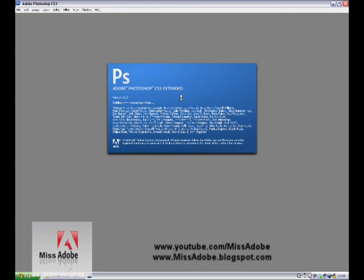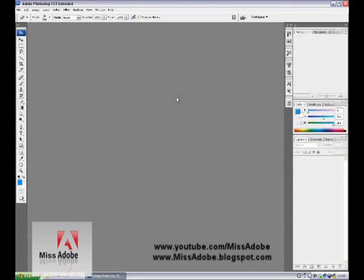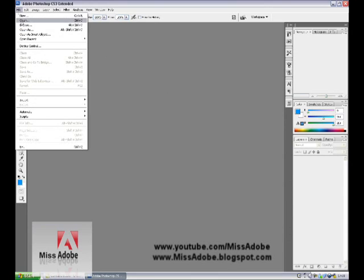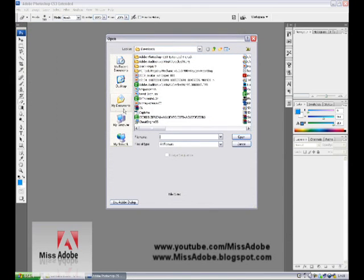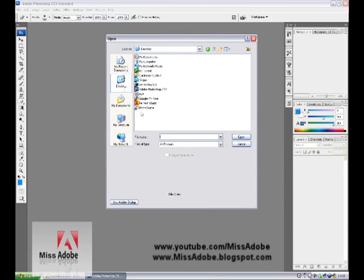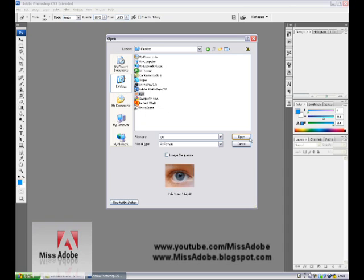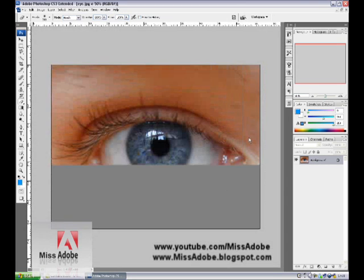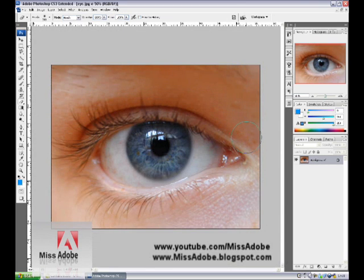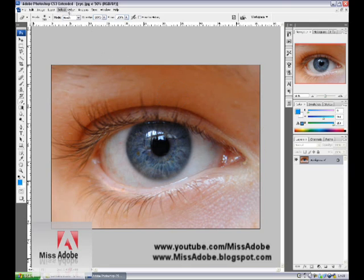Go to Adobe Photoshop and open it. Click on File, Open, and select your picture, then click Open.